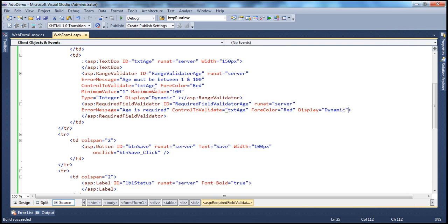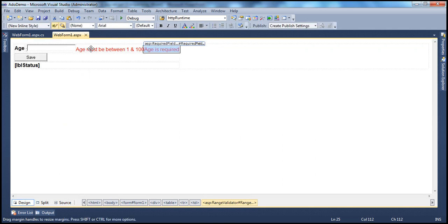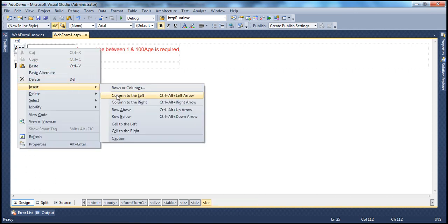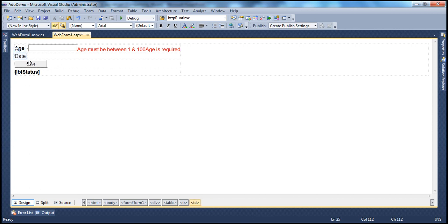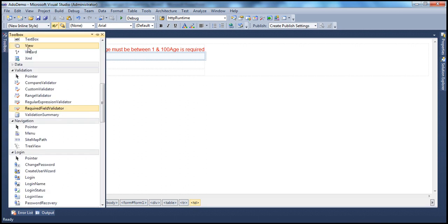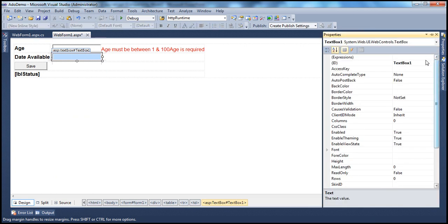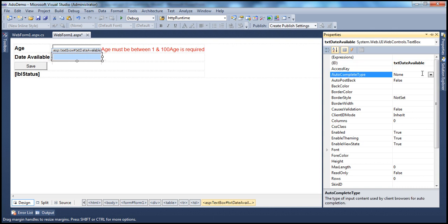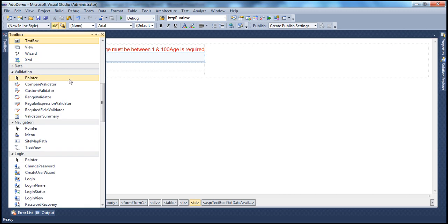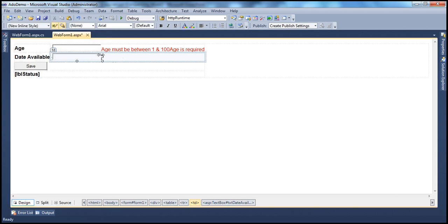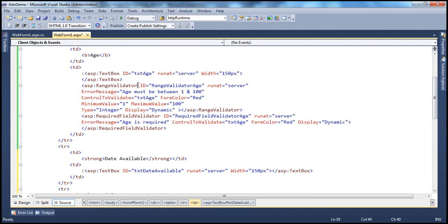We've seen how to use the range validator to validate age, which is an integer. Now let's look at another example validating dates. I'll insert another row below the current one with a field called Date Available — for an interview or appointment. I'll drag and drop a text box, set its width to 150, and name it txtDateAvailable. To validate the range for this date field, I need a range validator. Instead of creating a new one, I'll copy and paste the existing range validator to save typing.